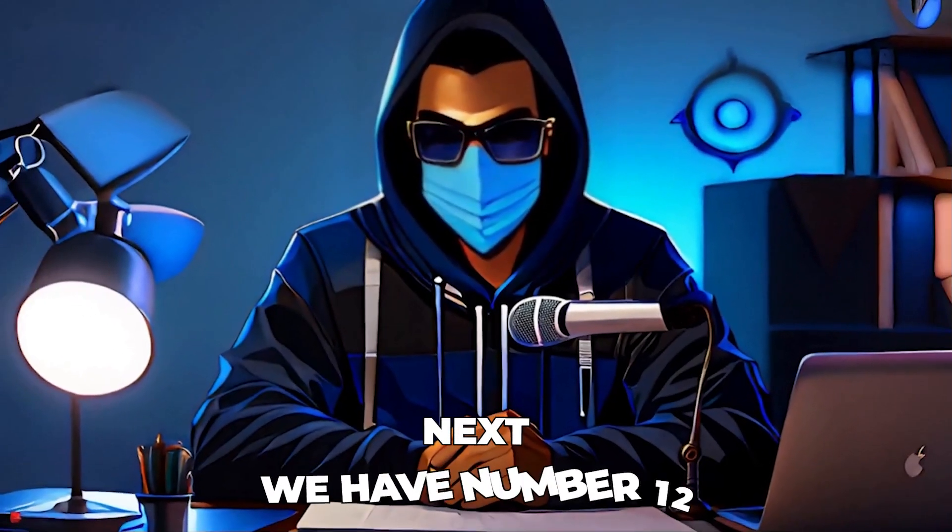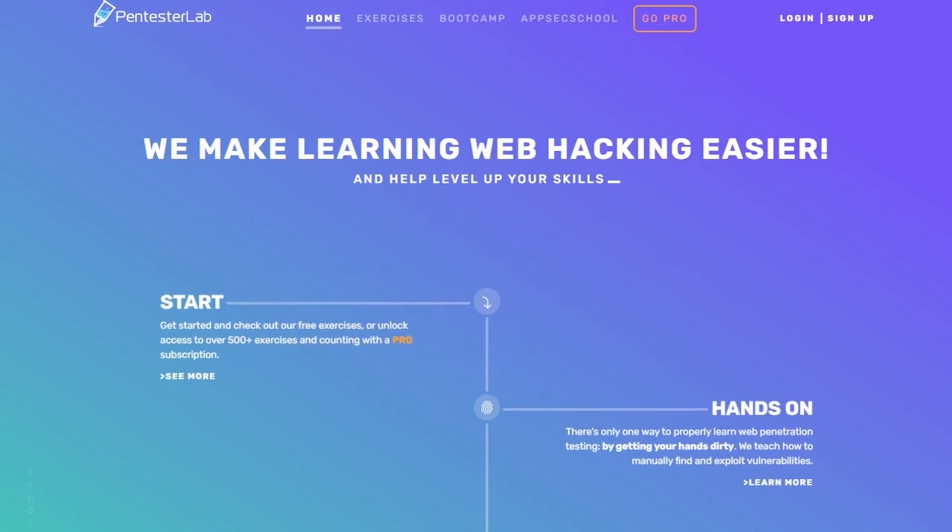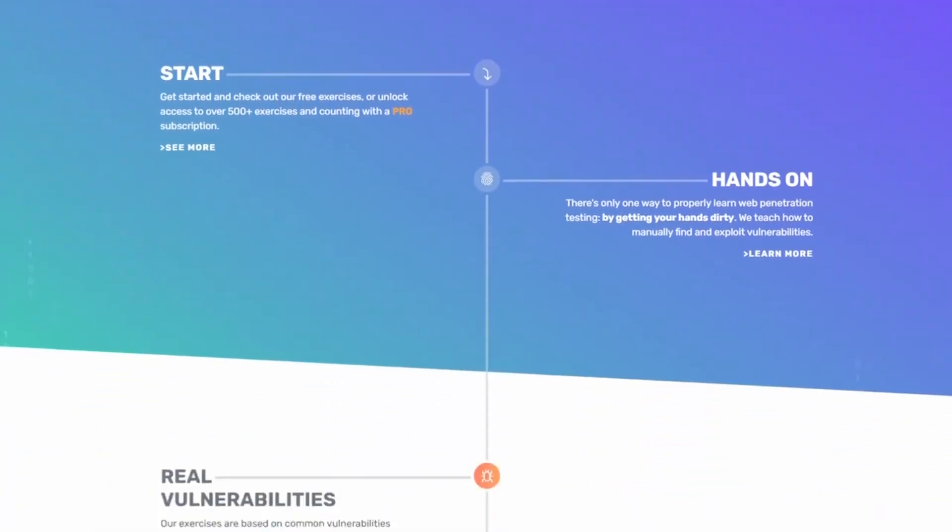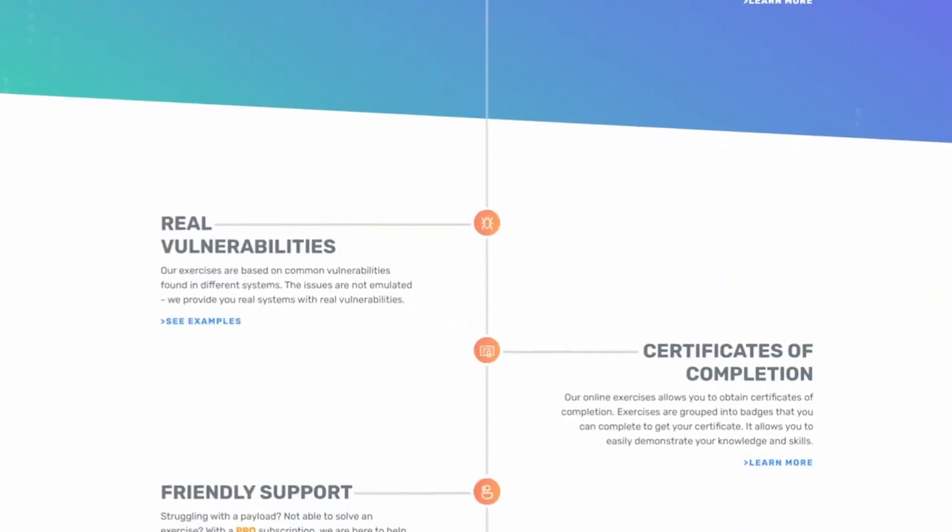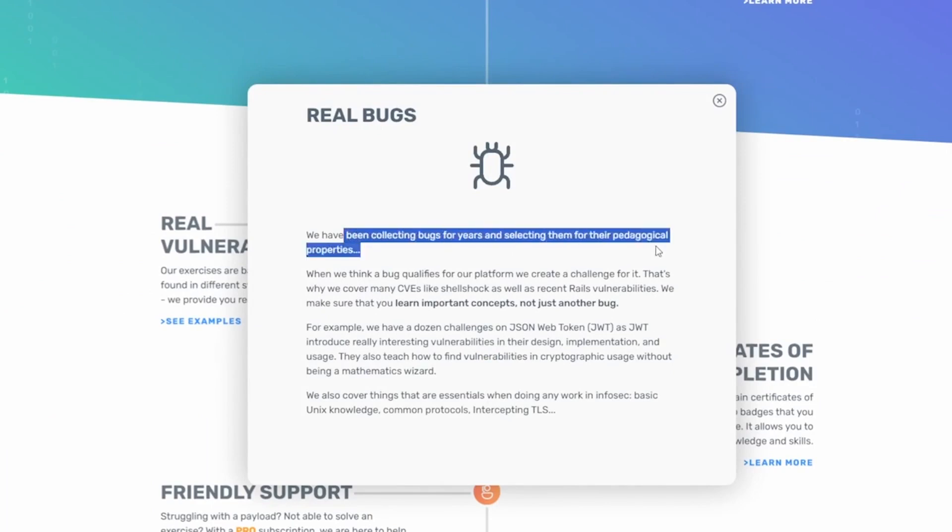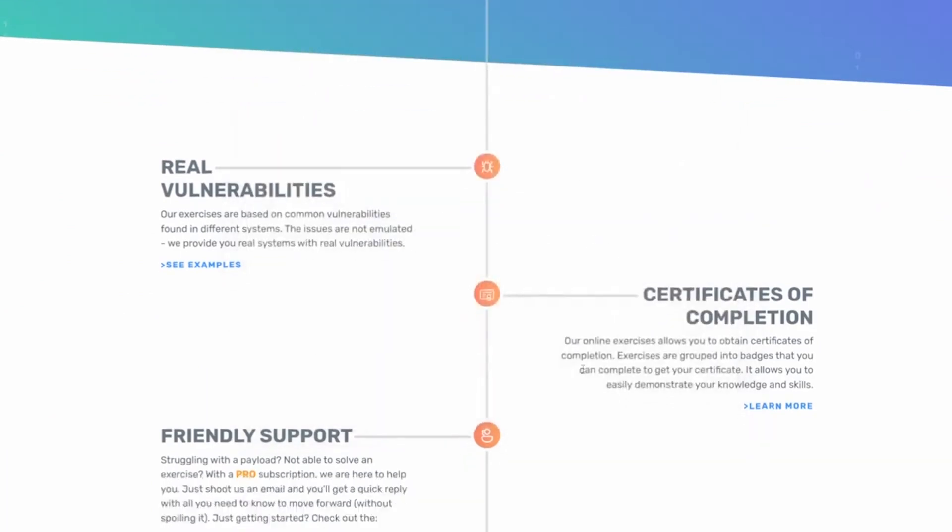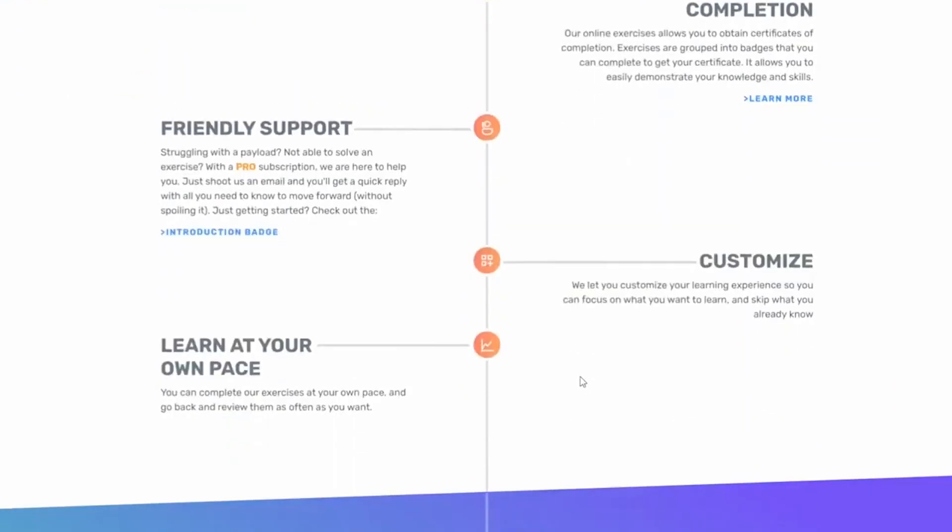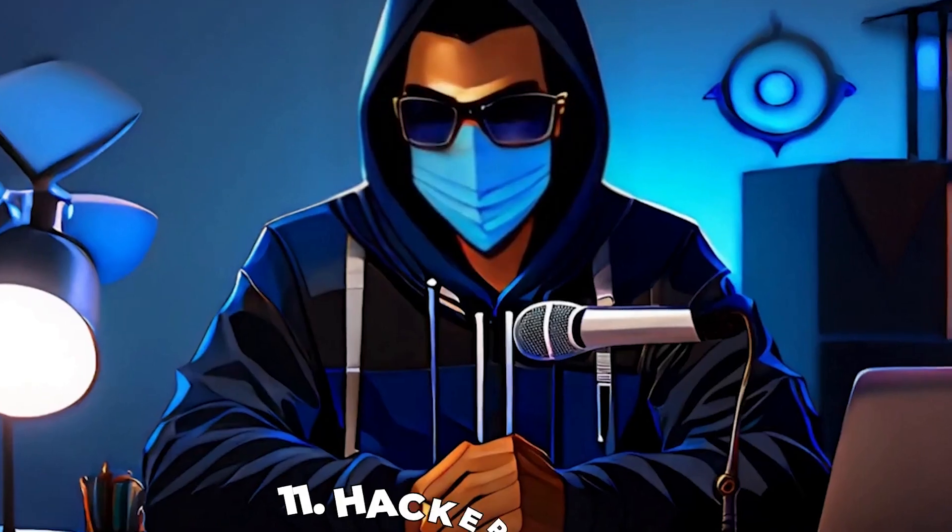Next we have number 12, which is pentesterlab.com. This breaks down the barriers to learning web hacking and penetration testing. With its easy-to-follow exercises and labs from absolute beginner to advanced levels, it guides you through various aspects of cybersecurity. The hands-on approach ensures you not only learn but also apply your knowledge. It's an invaluable resource for anyone looking to break into the field.